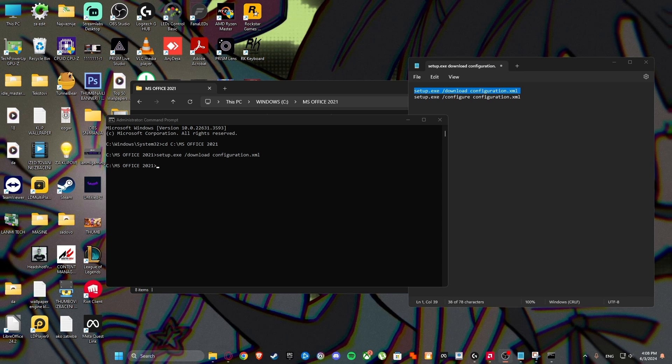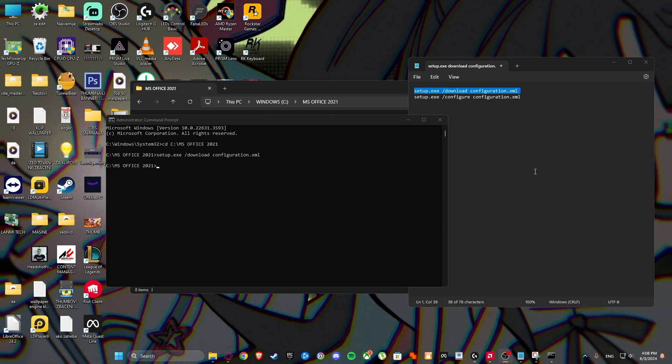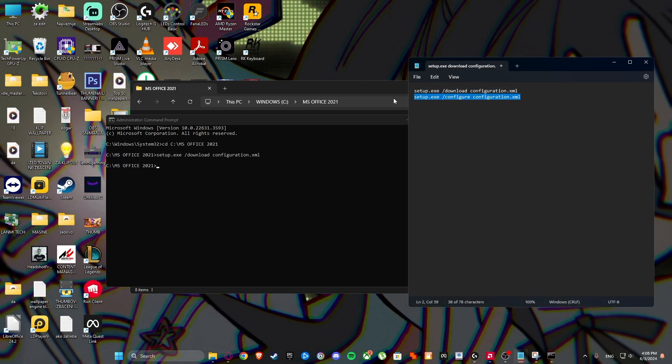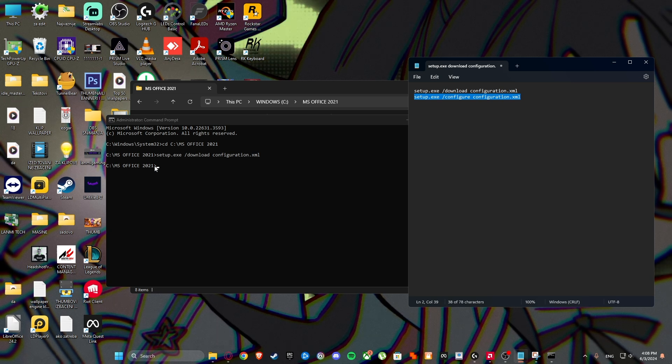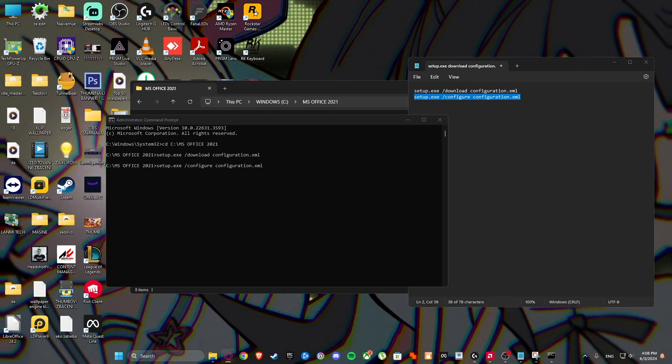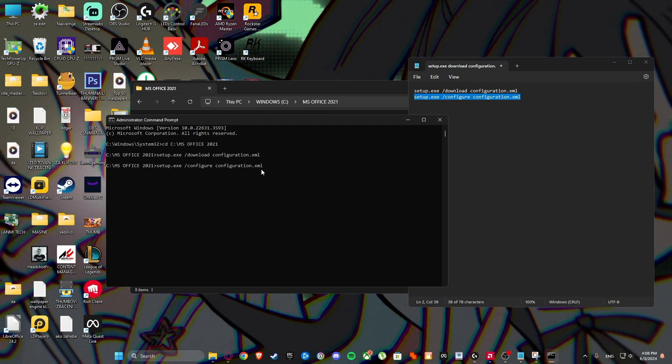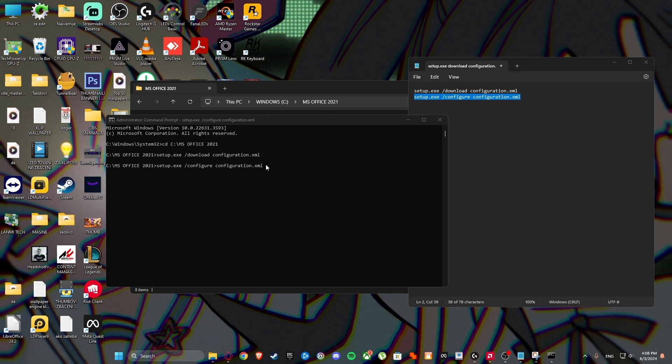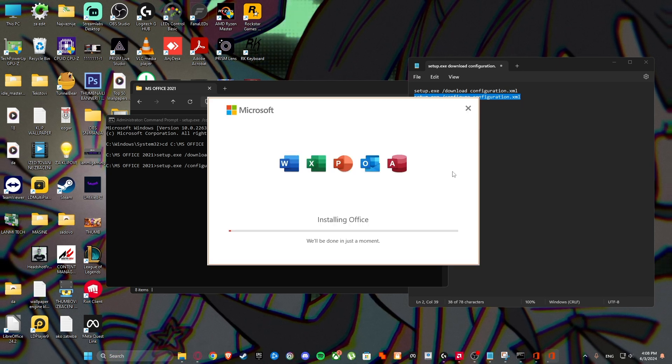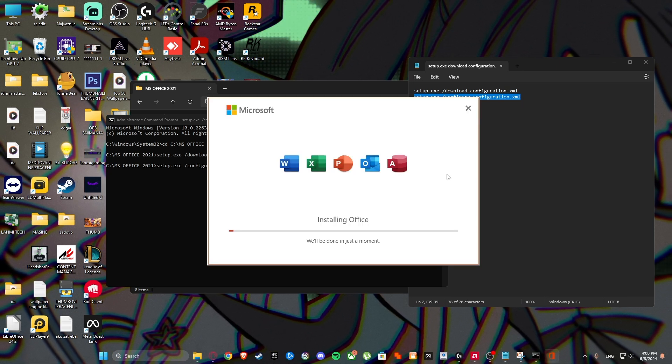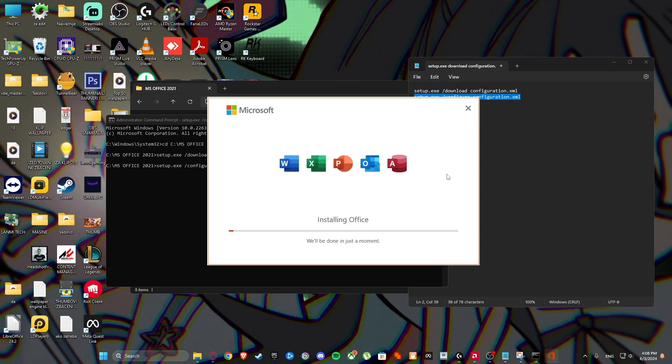Now finally, after I think 10 minutes, you can extract this command also and click on enter. Boom. You saw, installing Office. Installing.